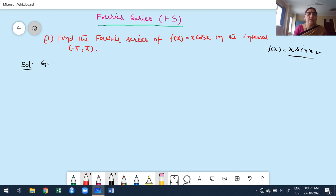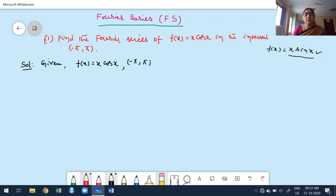Instead of x·cos x, they may give a function like f of x in the same interval which may be x·sin x. You can try x·sin x afterwards — I have already solved x·sin x in my course material. Now I am going to explain how to solve f of x equals x·cos x in the interval minus pi to plus pi.